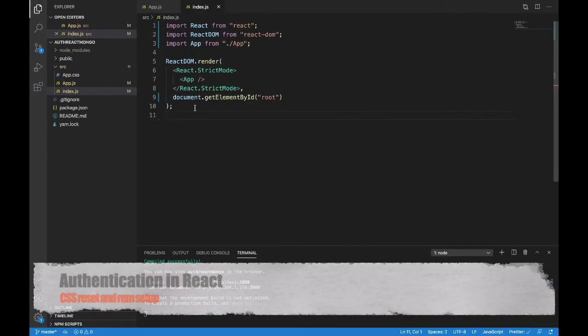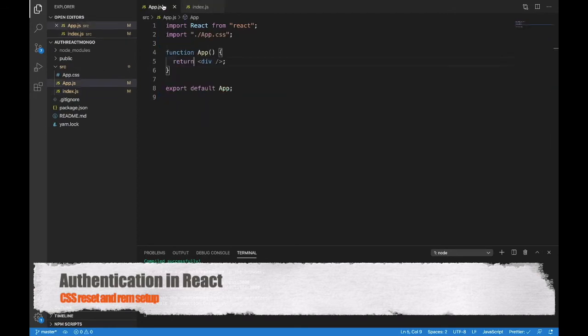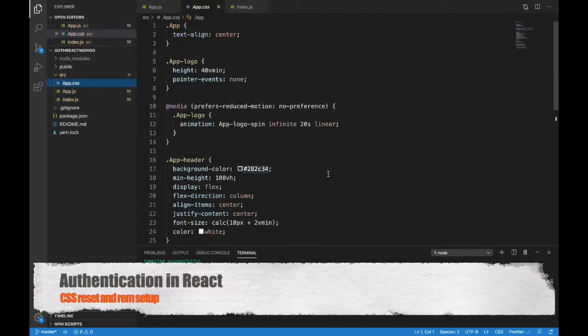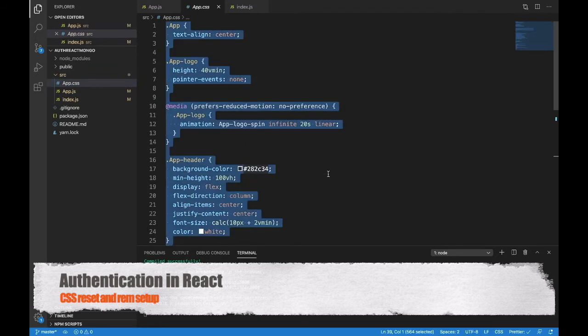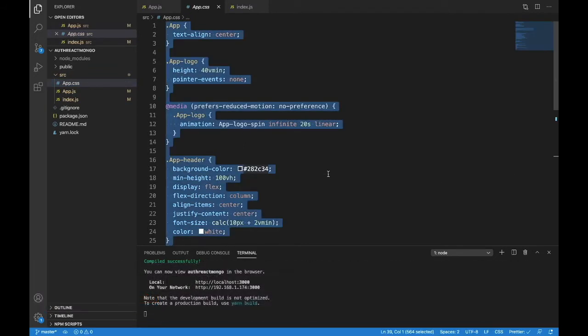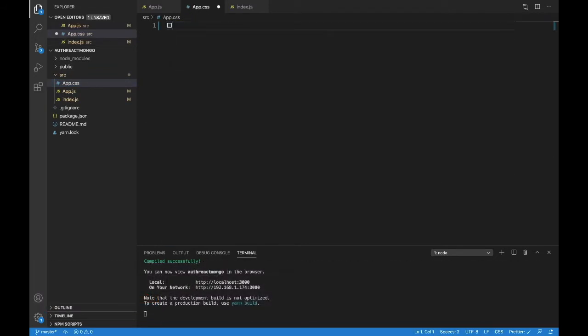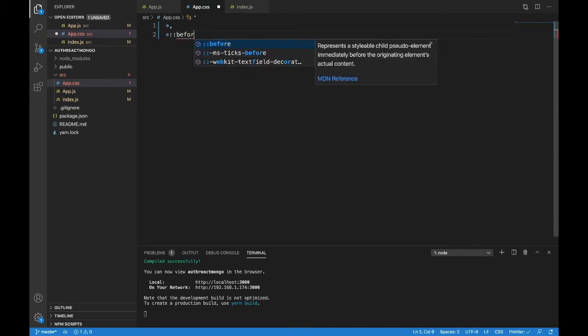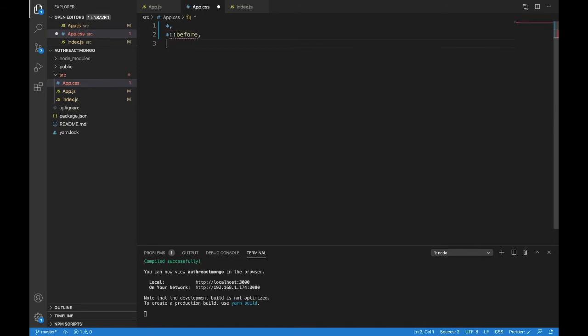Now we're going to work on the CSS real quick to do a full reset in our app.css file. What I want to do is command all and get rid of everything on the page. And we're going to do a reset now. So put an asterisk. That's the star, then comma. And then we want to do before and after. So star, before, and comma, and then star, after.